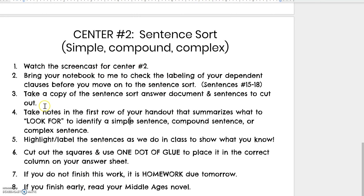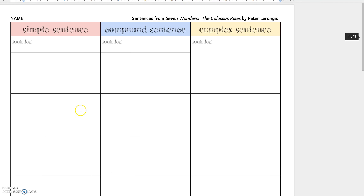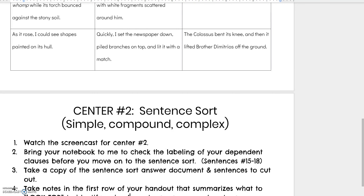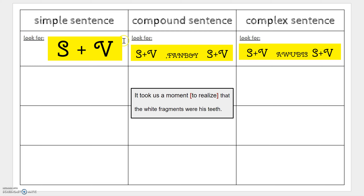After you do that, you're going to take a copy of this handout — it's called 'The Seven Wonders: The Colossus Rises.' You're going to do a sentence sort. There will be one page printed on gold and another page on white — the white one is the one you cut out and label. At the top of your page, you should fill in what you look for for each sentence type. For a simple sentence, you're looking for just a subject and a verb, and any phrases that go along with it — eliminate those on each card before you cut it out and glue it in the right spot.